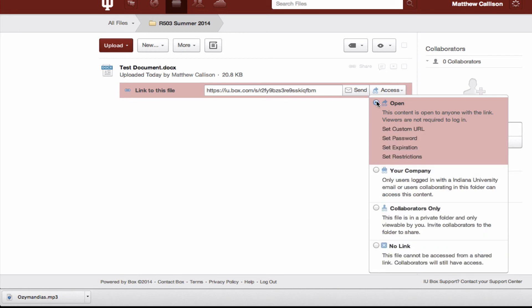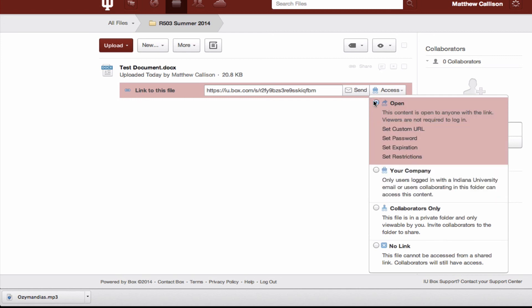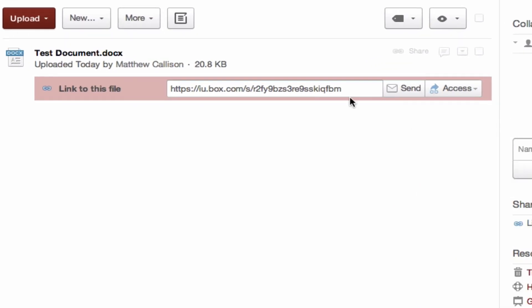If for whatever reason you want to make it a little bit more secure you can set it to your company. That means that someone would need to log in with their IU login information before they can download the file. So I'm going to just set this to open and then now I can copy and paste this link wherever I need to share it.